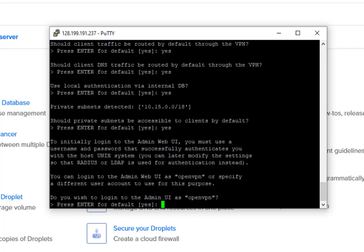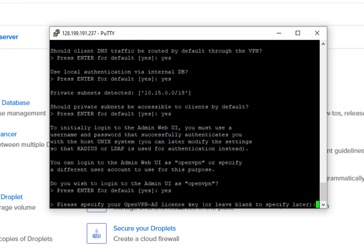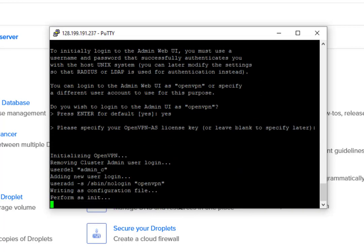The default user account to access our web is OpenVPN. That's the default user account. So we need to use that and type yes. Configuration will proceed.